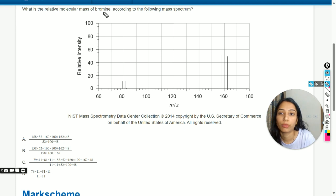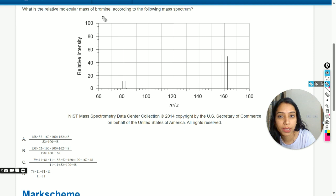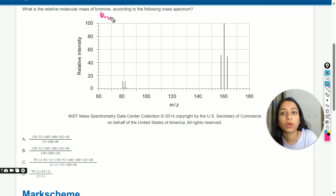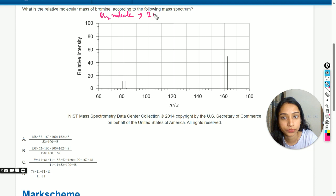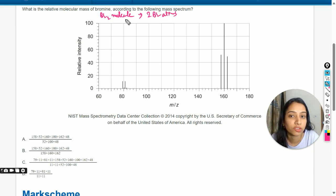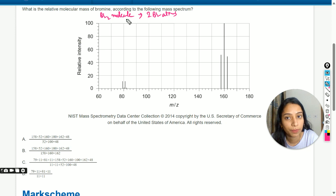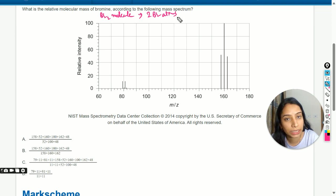The word 'bromine' is used but 'molecular mass' is written, which means they are talking about the Br2 molecule. We know that Br2 contains two bromine atoms, so the molecular mass of the bromine molecule will be double the atomic mass of the bromine atom.